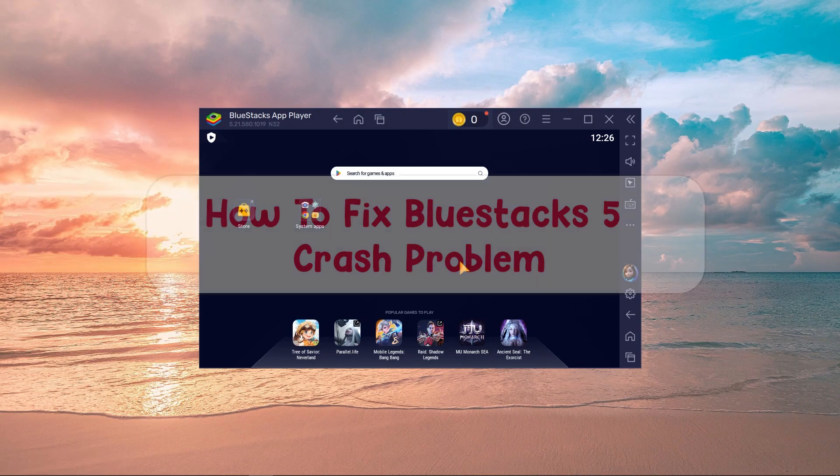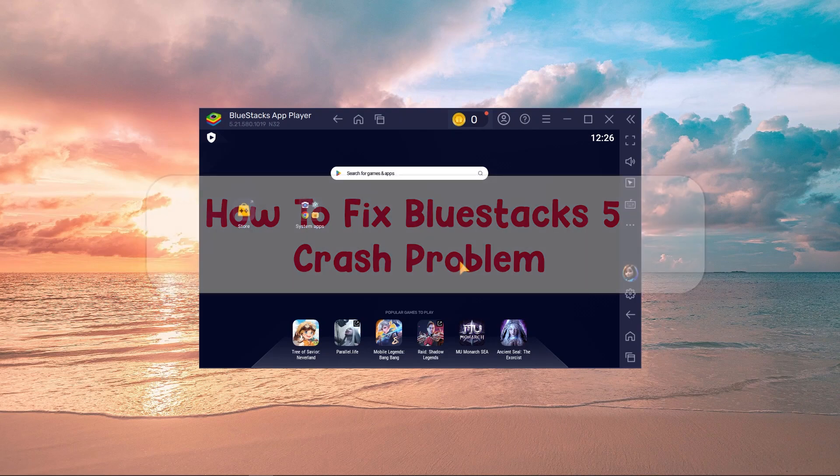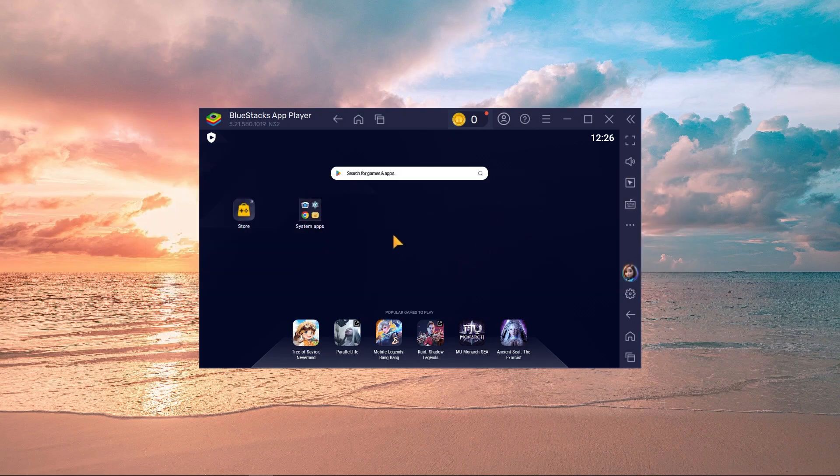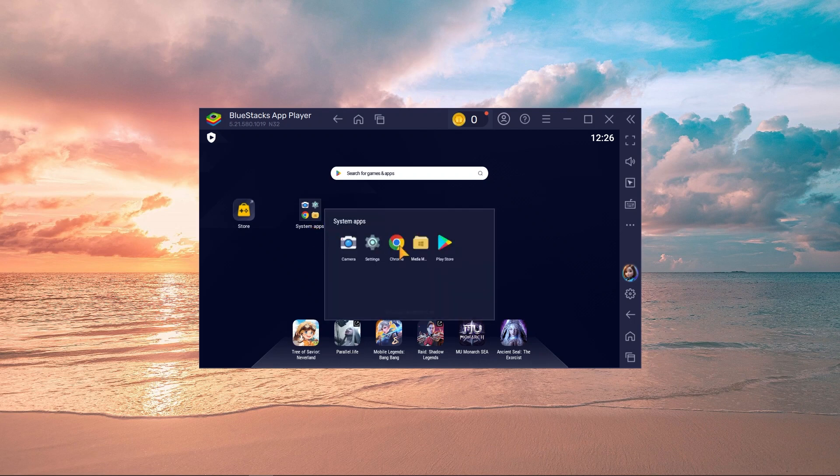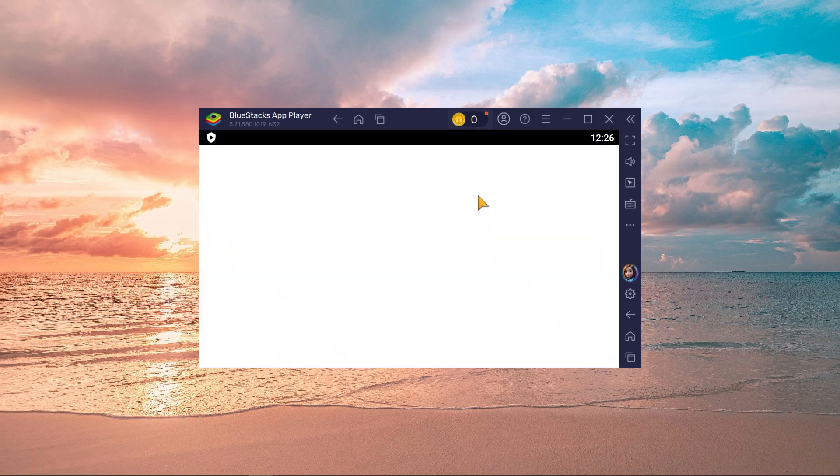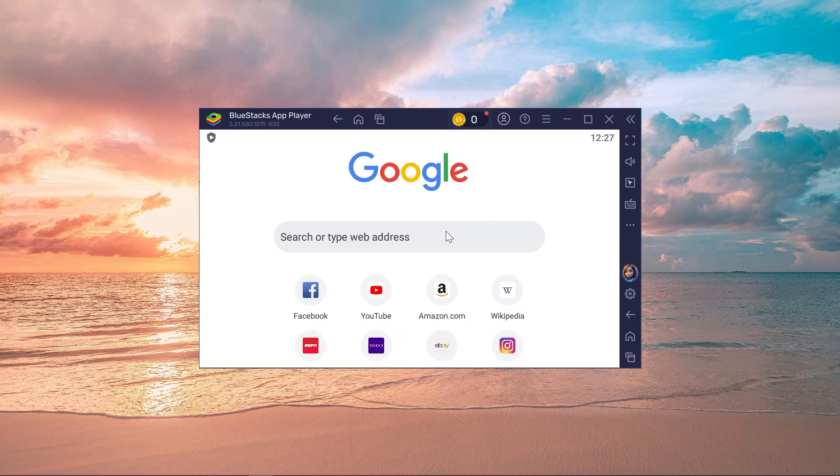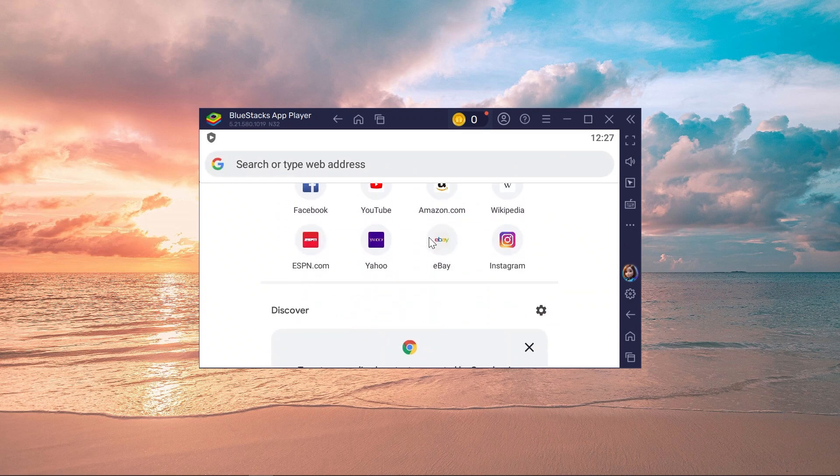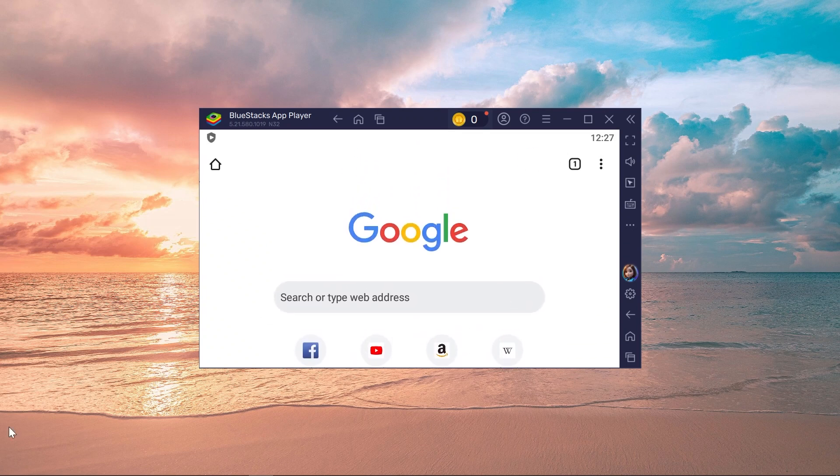Hey, what is up everyone. Here's how to fix BlueStacks 5's crash problem. If you've been experiencing that kind of problem, I'm going to show you how to fix that one. For example, I have opened my Chrome and as you can see, I'm able to do so.